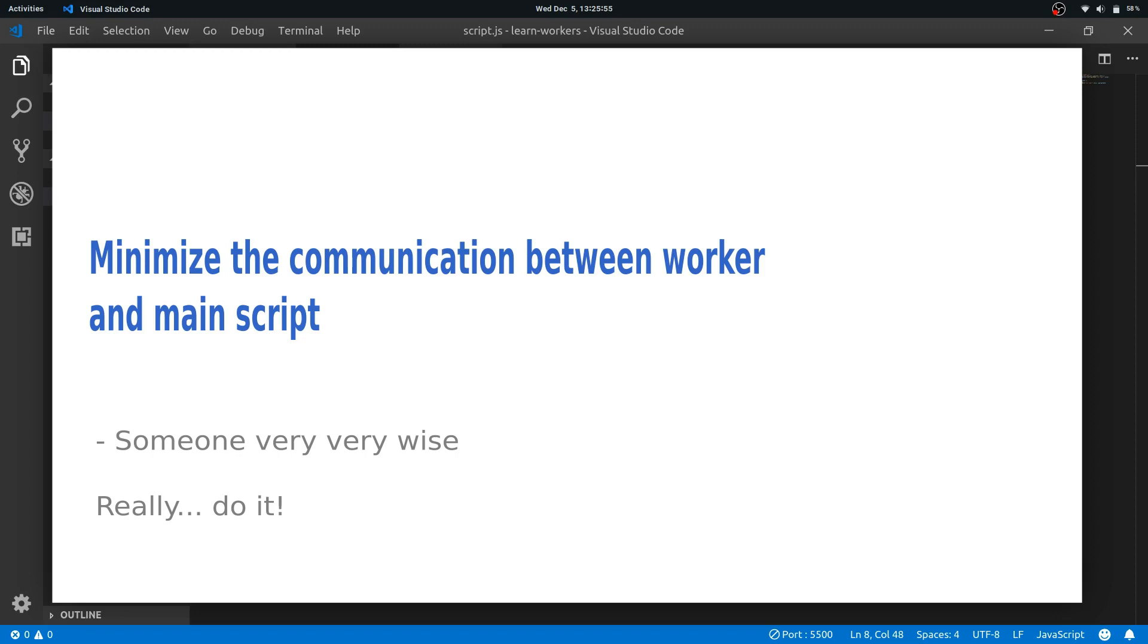So we need to minimize that because we are using workers to make our page performant, right? And using something like some very interactive use case that user interacts with the thing a lot, and we are sending those interaction events to the workers in milliseconds—that will make our page really so slow. We will get a reverse effect, so we don't really want that.